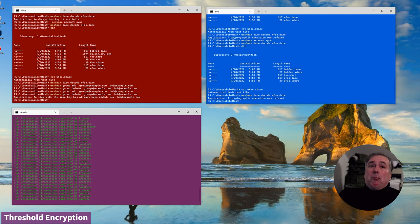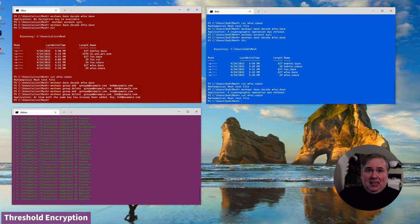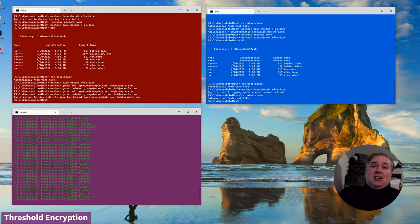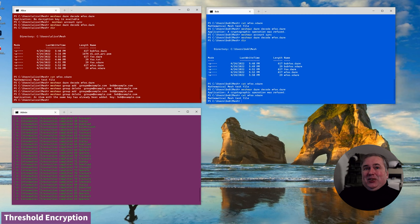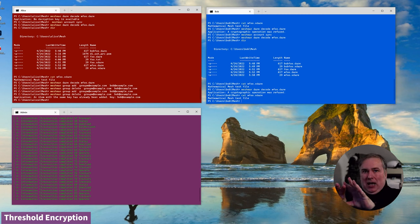Even though Bob has been deleted from the mesh group again, he can still read the data that he decrypted earlier. This is a reasonable trade-off between usability, practicality, and possibility. If Bob has decrypted data, he's going to be able to do whatever he likes with it. So if we want practical use of encryption in an enterprise setting, we've got to think of it as a tool for mitigating catastrophic failures rather than preventing any failure whatsoever.